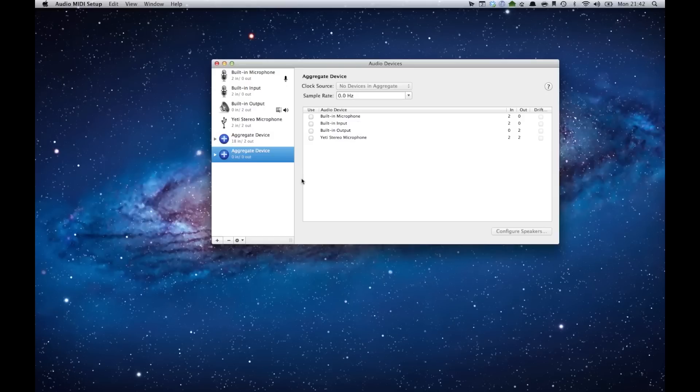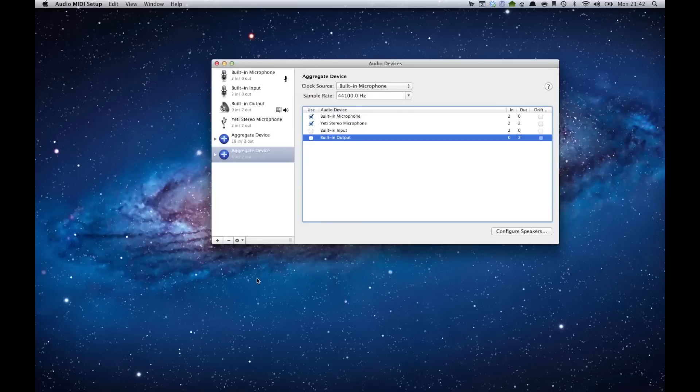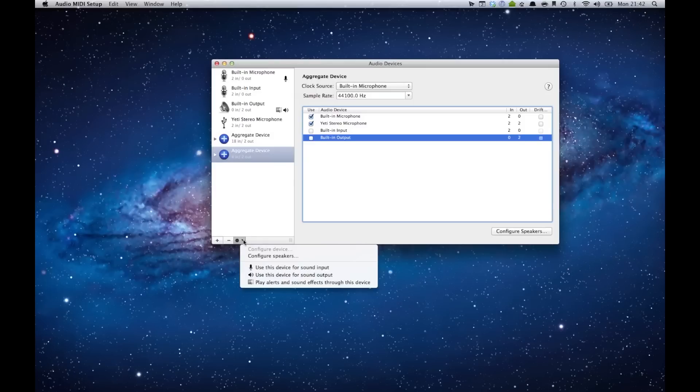To create it, you just select what you want, and once you've done that, you can actually go into any application and choose aggregate device as your audio input and it will record from both of those streams.